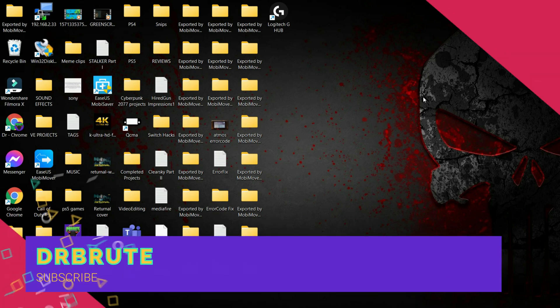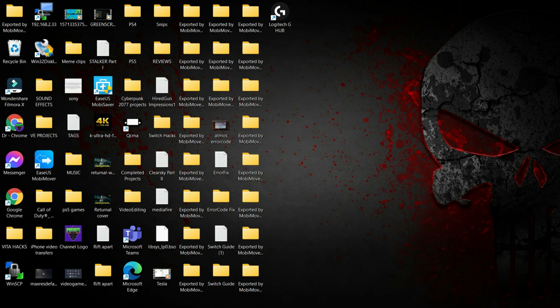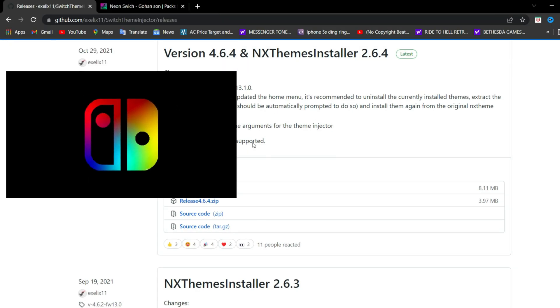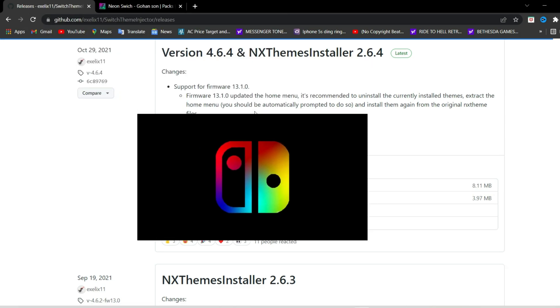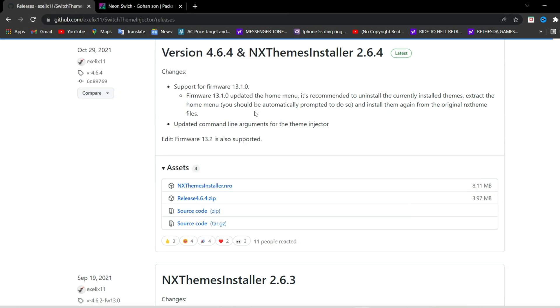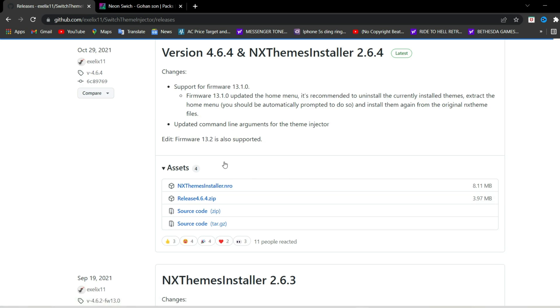What's going on guys, Dr. Root 7 signing in, back with another tutorial video. I already covered this topic in one of my previous videos, but I just wanted to make a separate video regarding this. I'm going to show you guys how to install themes on your Nintendo Switch, along with some of the errors that you might face related to custom themes. So let's get on with the installation.